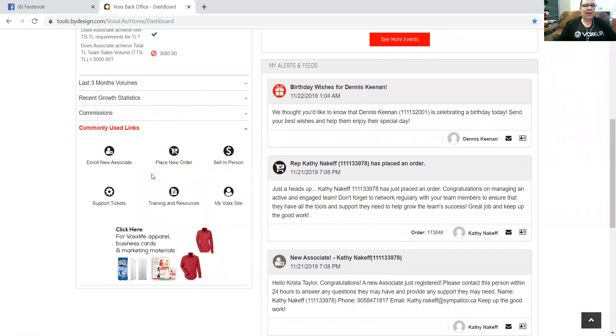So what you're going to do is scroll down and you're going to click here on this fast link to place a new order, and your screen will populate here.